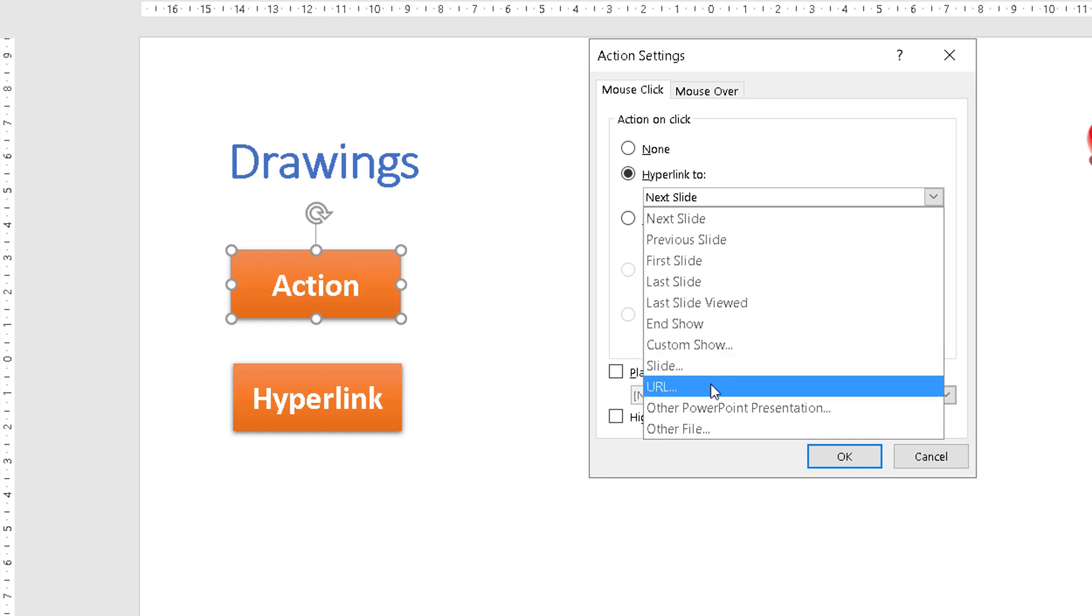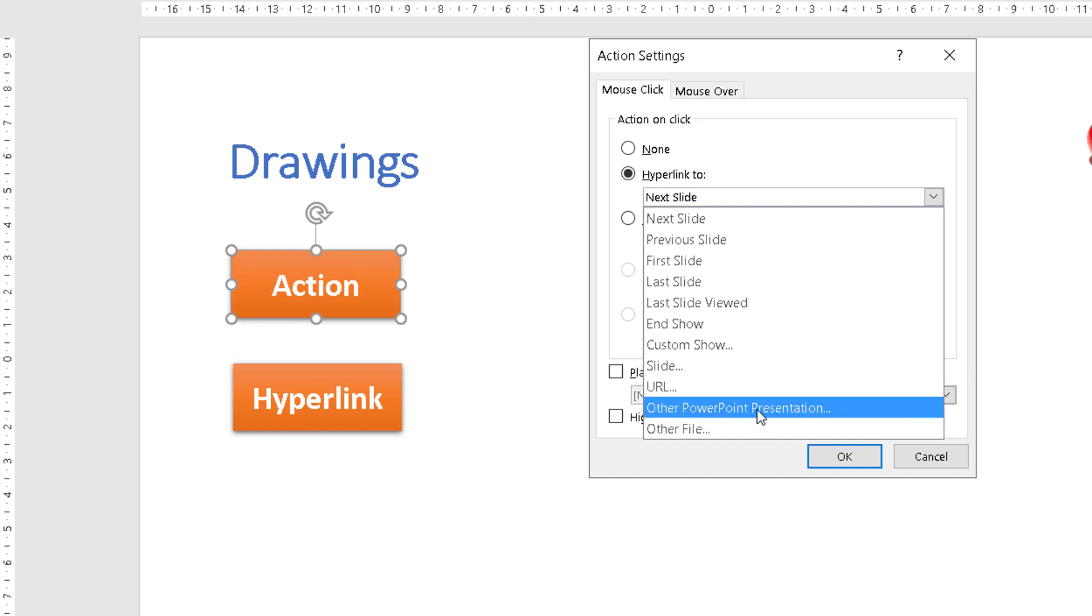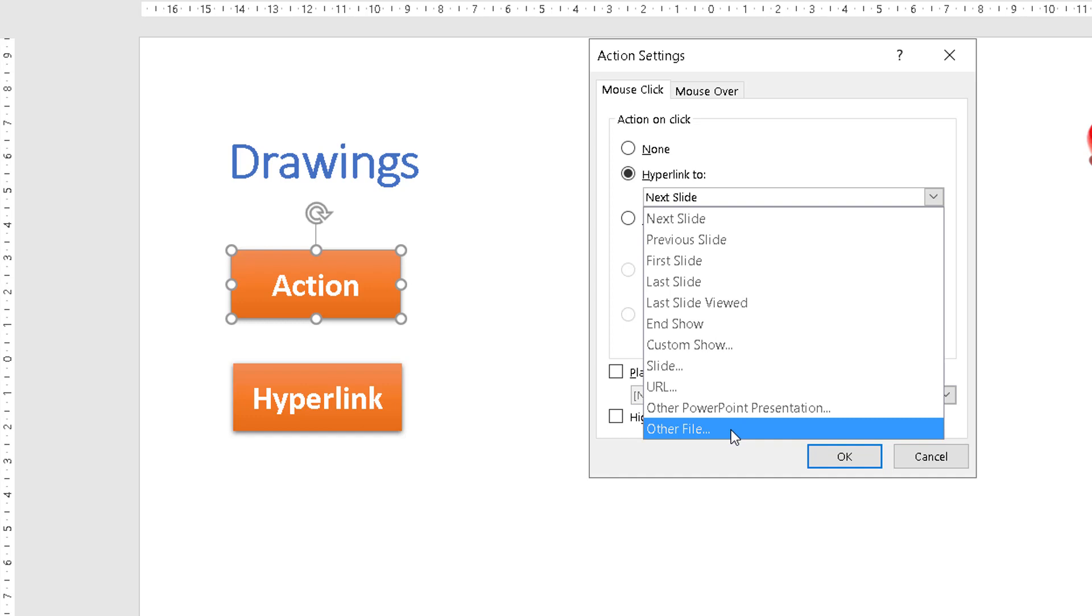You can even link to a URL, Google, Amazon or your own company website. You can also link to a slide in another PowerPoint presentation. You can even link an action to open an Excel document or a Word report.